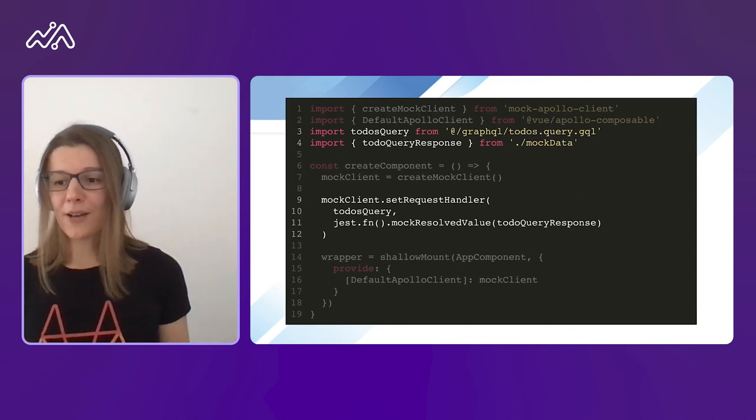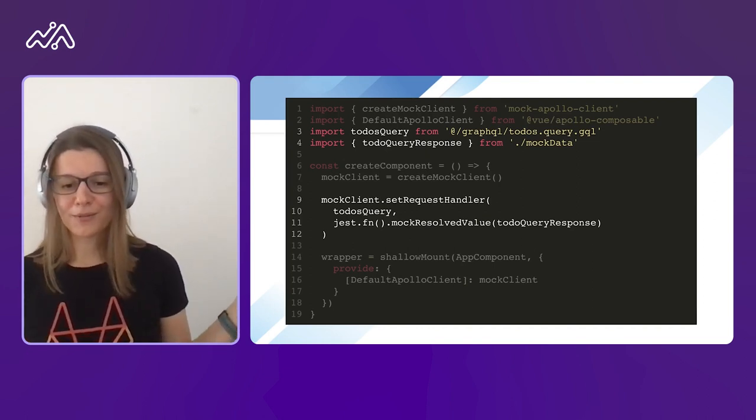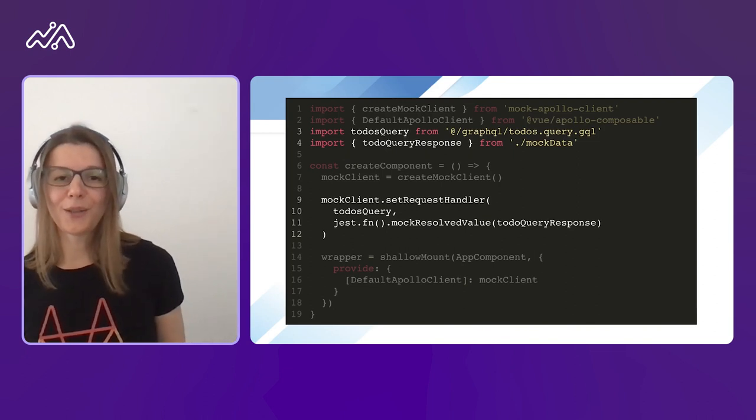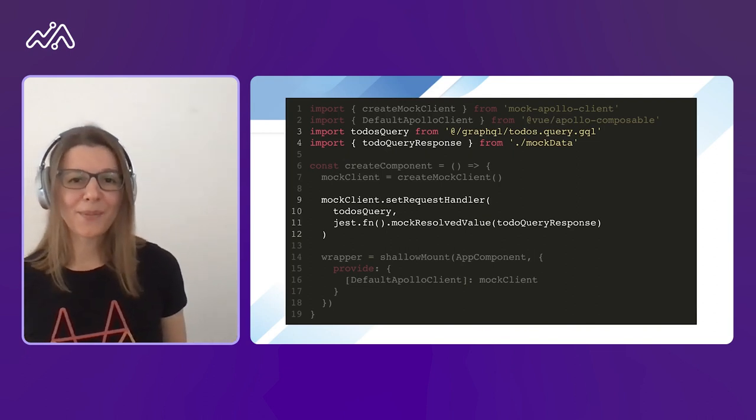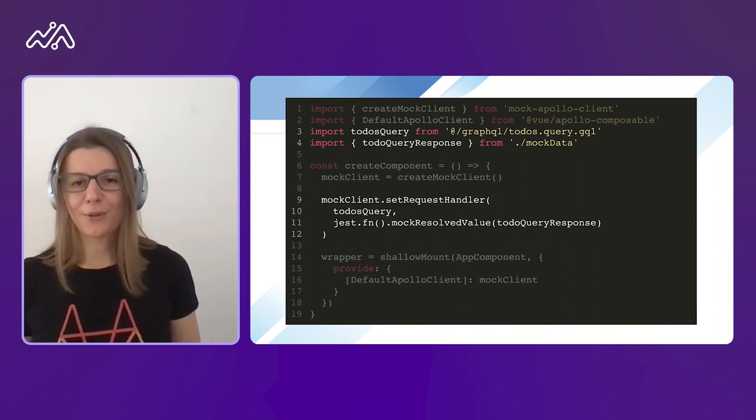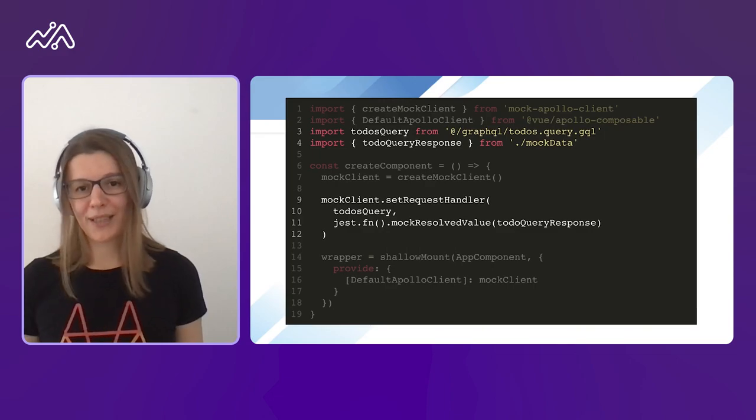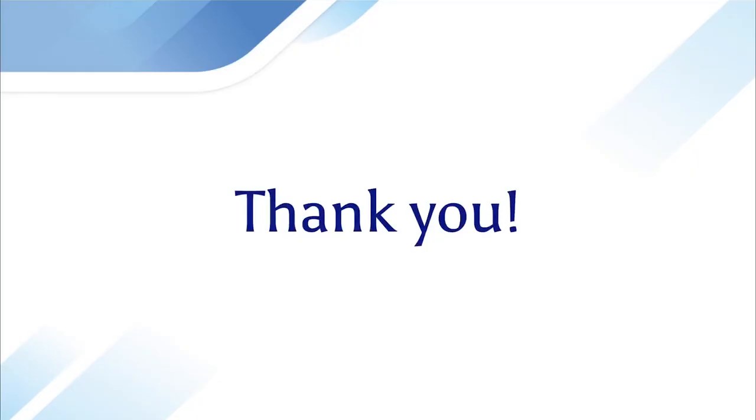So I hope you learned a bit about our Vue and Apollo landscape. And now you know how to use Apollo in your application. Thank you.